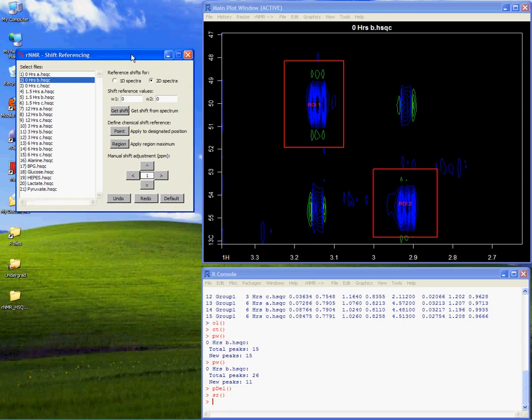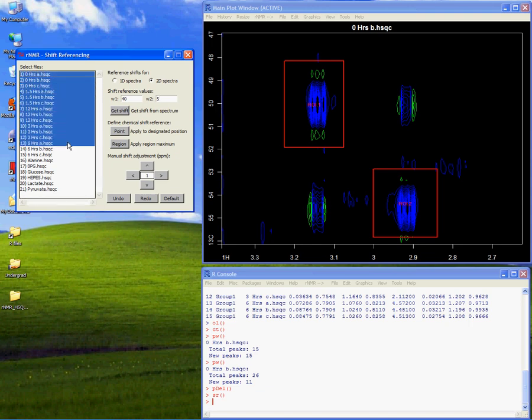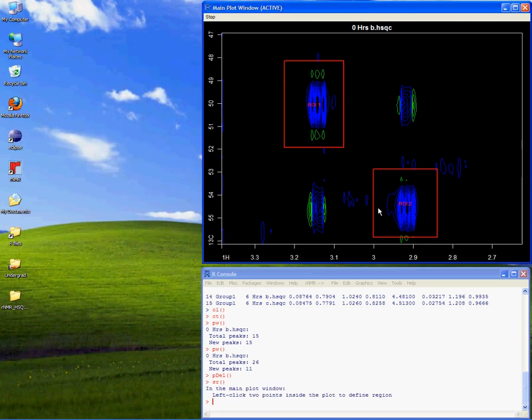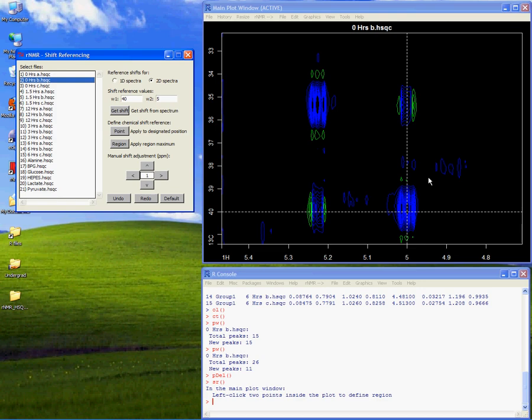First, I'll set the new chemical shift values for the reference peak. Most RNMR GUIs, like this one, contain a list of open spectra on the left, with options and functions on the right. So I'll just select the spectra I would like to reference, and then I'll click the region button to reference the peak. RNMR will use the maximum intensity from a designated region as the reference point, and will automatically adjust the chemical shifts for the selected spectra using the values provided.